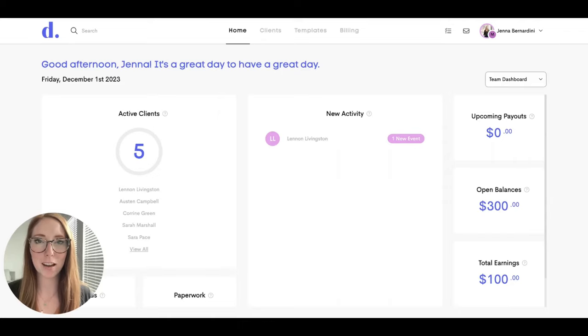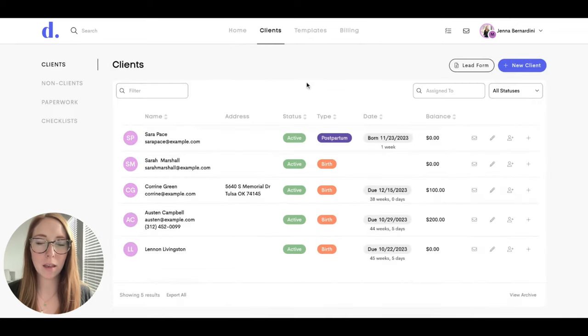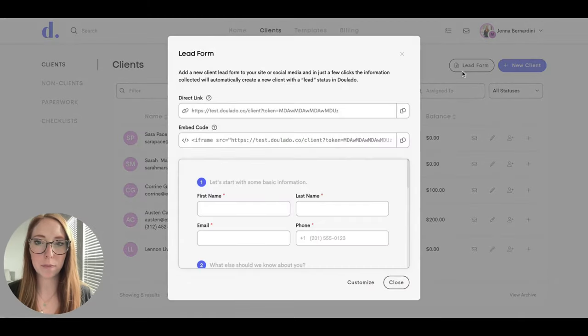Hi, my name is Jenna and I'm going to show you how to customize your lead form right in Dulato. You'll start by clicking on Clients and then click on the Lead Form.